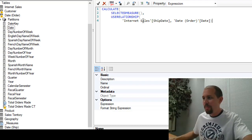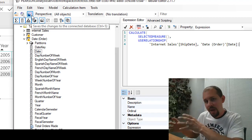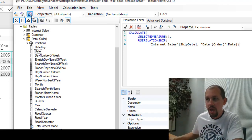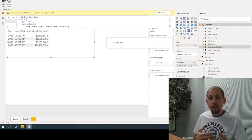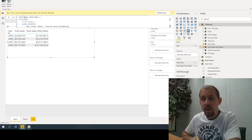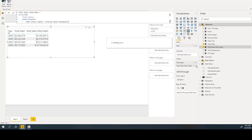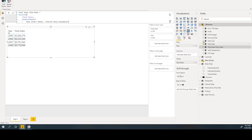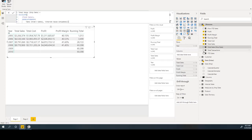This one measure is going to work for all of them. Save changes to the connected database — which is the Power BI model you launched Tabular Editor with. Once saved, flip back over to Power BI and refresh the calculation groups. To demonstrate, let's set up a matrix with total sales, total cost, profit, profit margin, a running total all time, total transactions, and year-to-date sales — all filtered by order date.